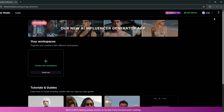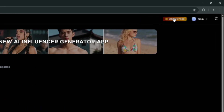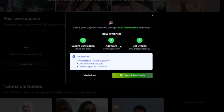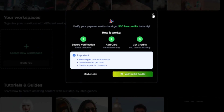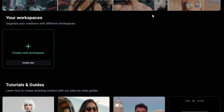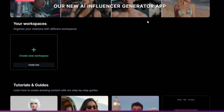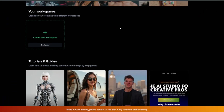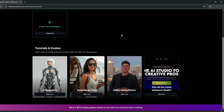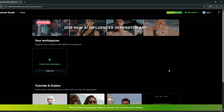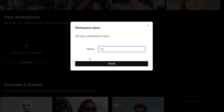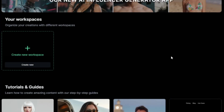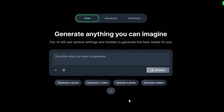Once you log in, you can easily get some free credits by just completing a few actions. They give you these free credits so you can try it out — they don't charge anything at first. There are also tutorials and guides available, but we'll just click on 'Create New,' give it a name, and click 'Submit.'